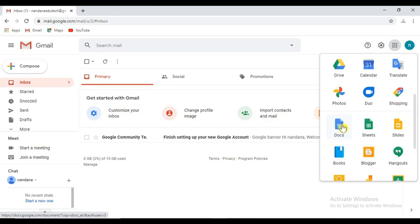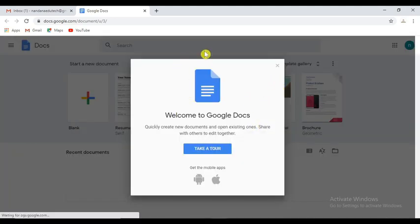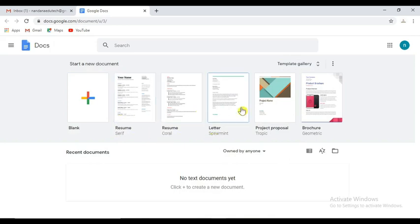Now you can click on Google Apps and open Google Chrome. You can click on Google Docs — this is similar to Microsoft Word.